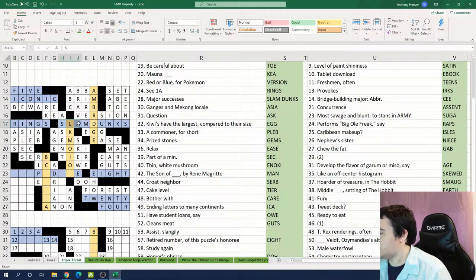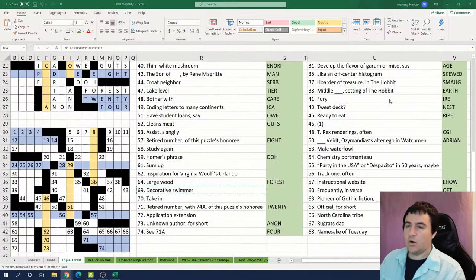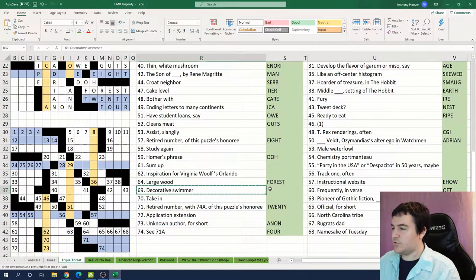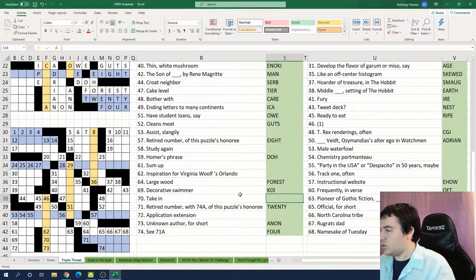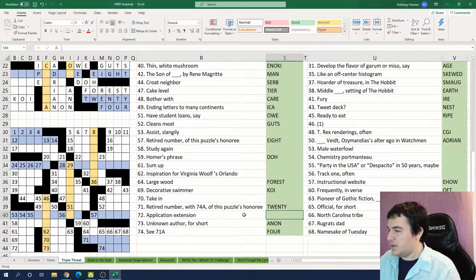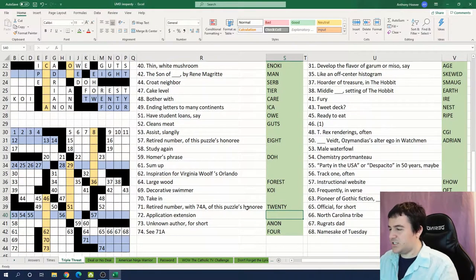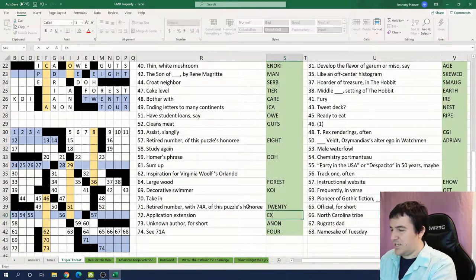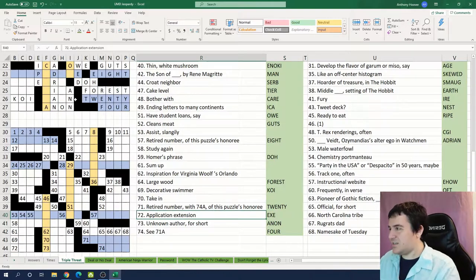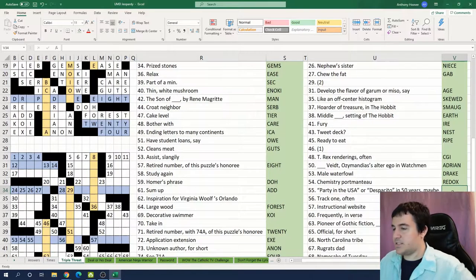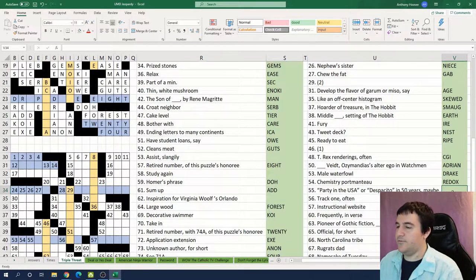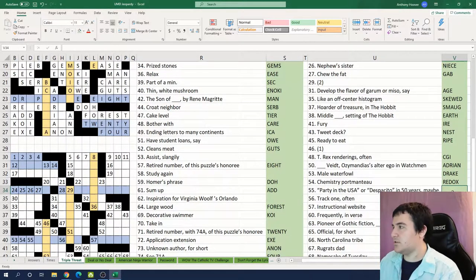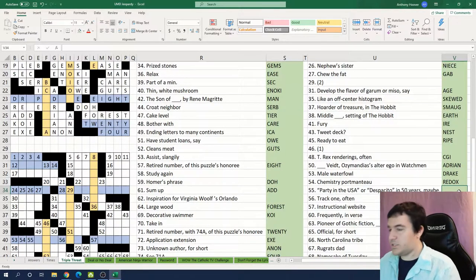Yeah so we're definitely dealing with a basketball player by the way. A decorative swimmer is a koi, like a koi fish. Application extension is probably EXE. Party in the USA and Despacito in 50 years: oldie.